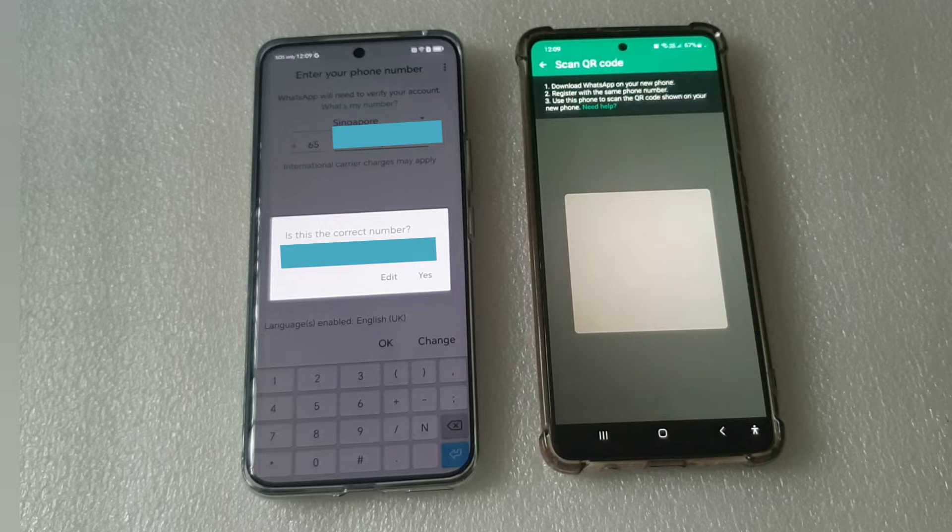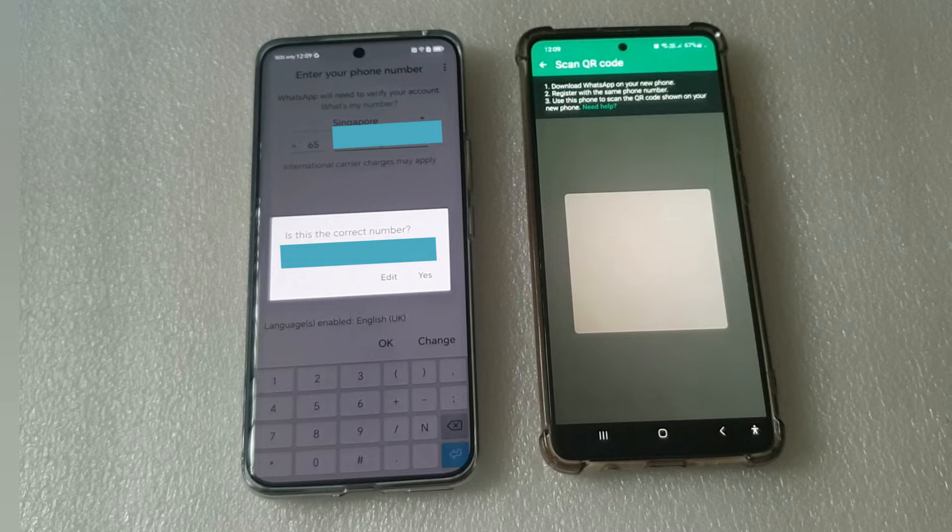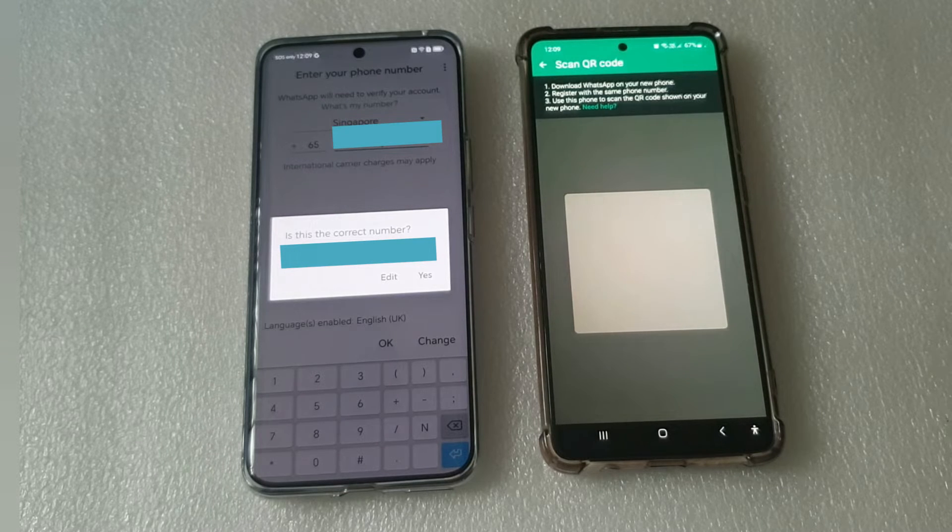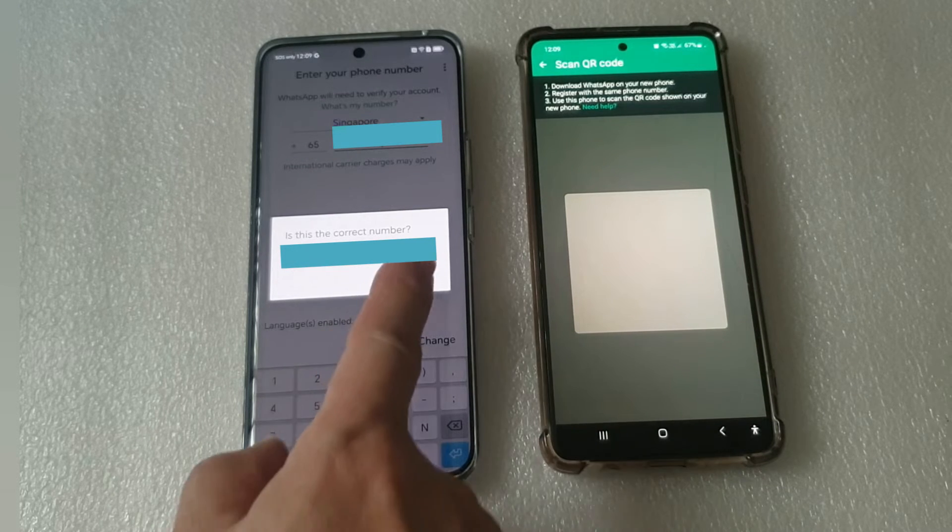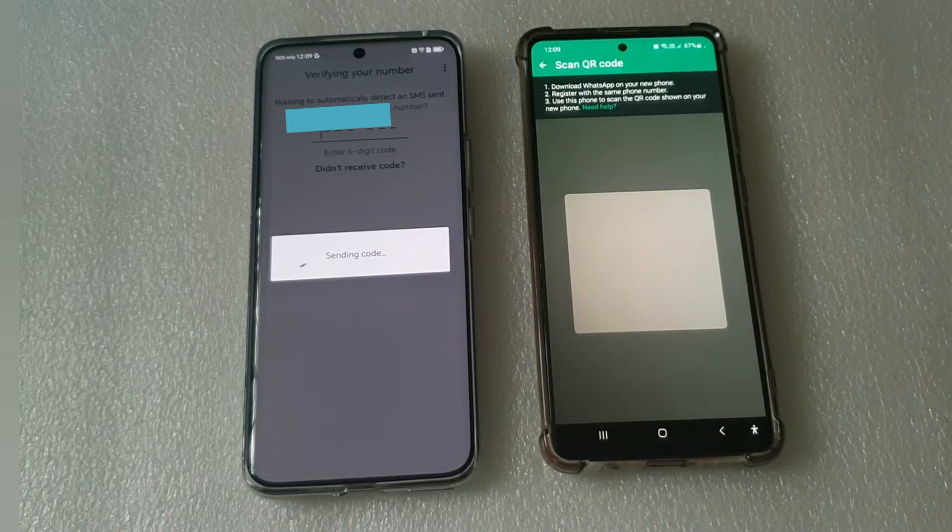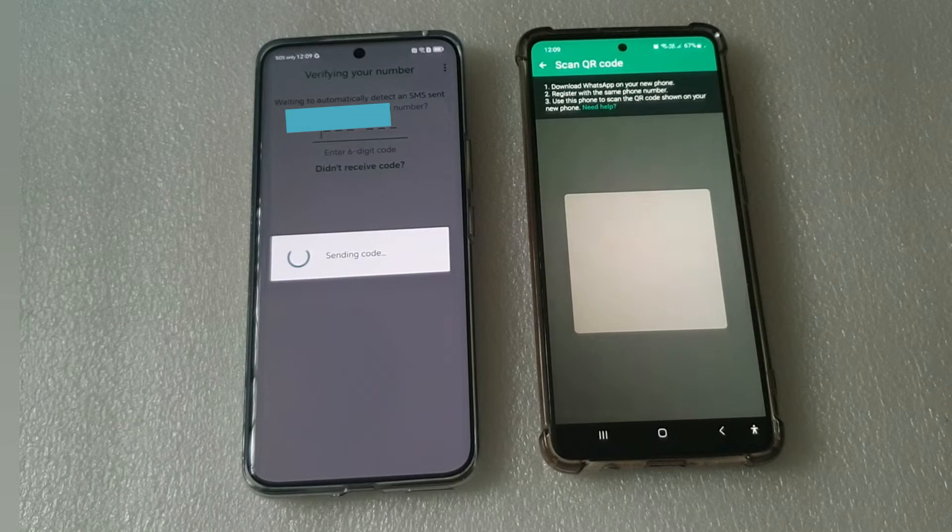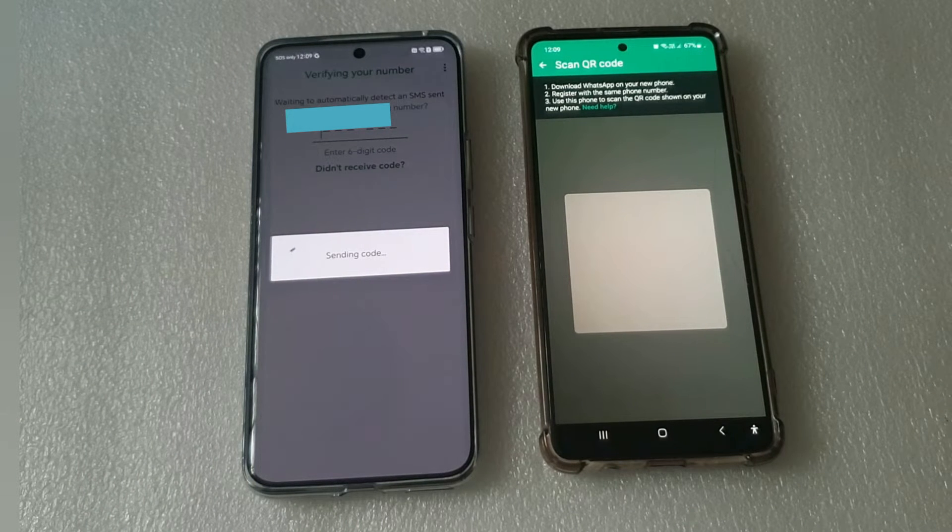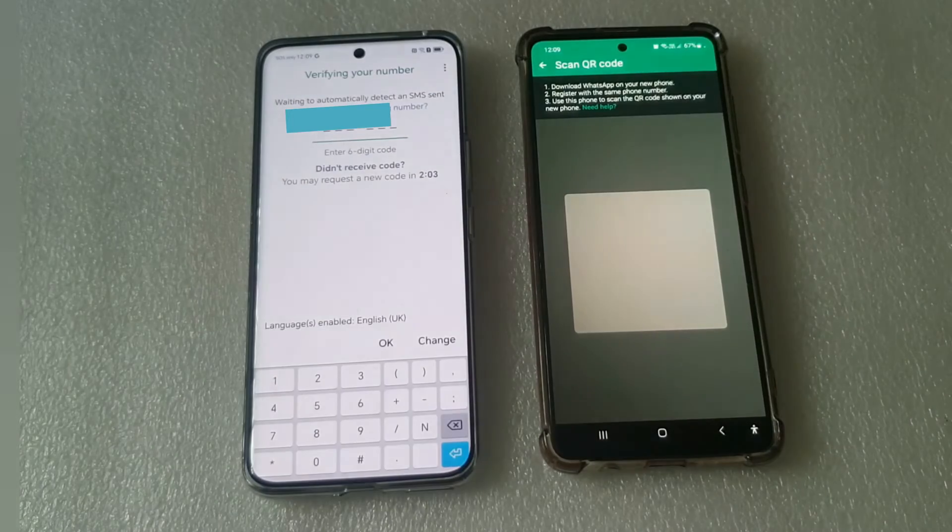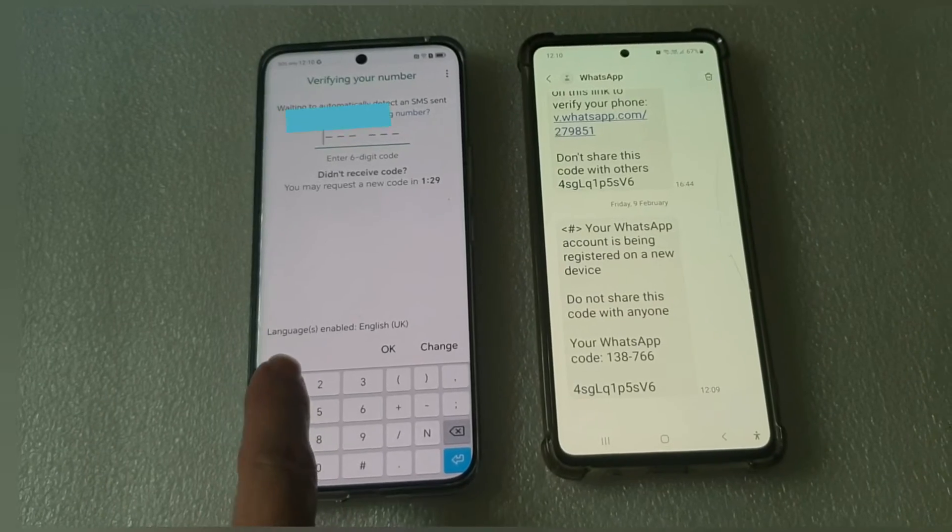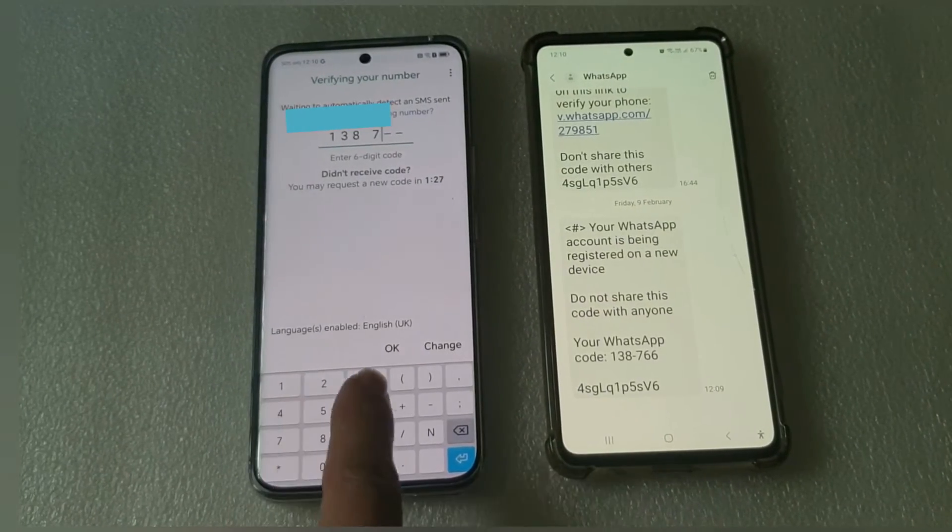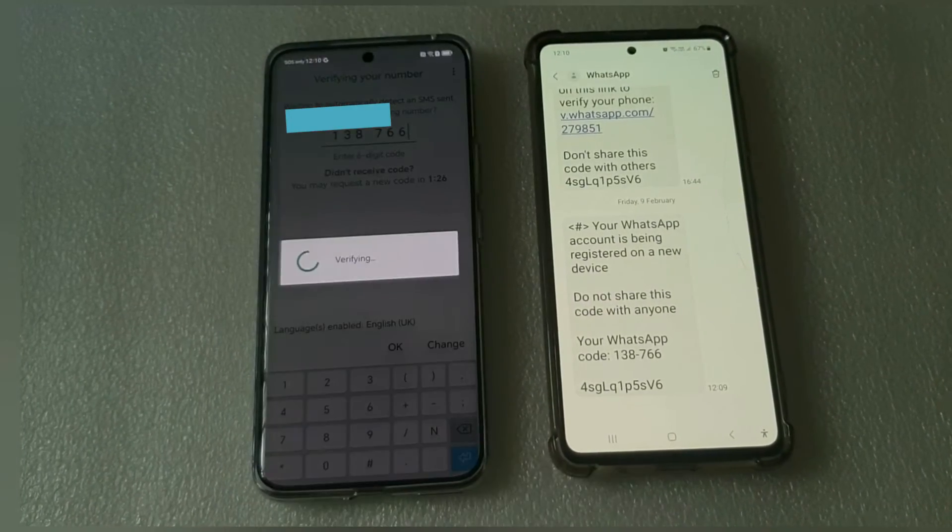Ensure you fill in the correct telephone number. Check the old phone for the SMS. Fill in the SMS code on the new phone.